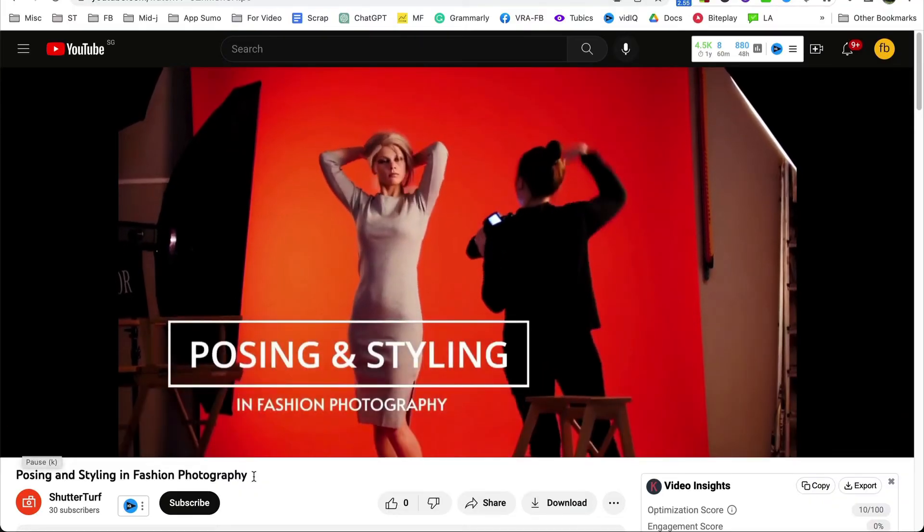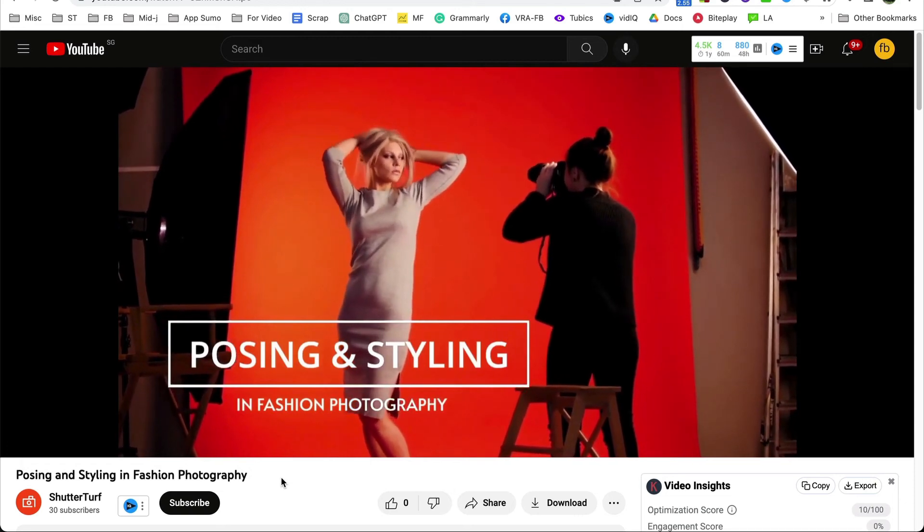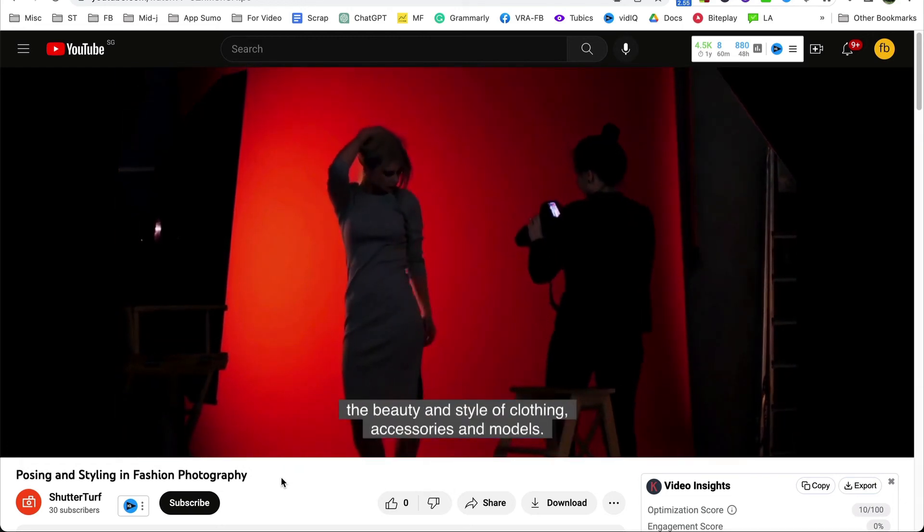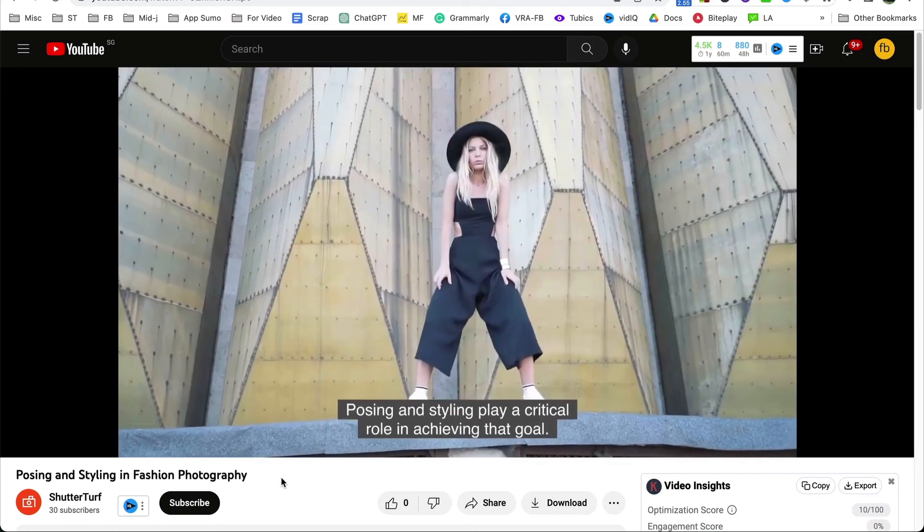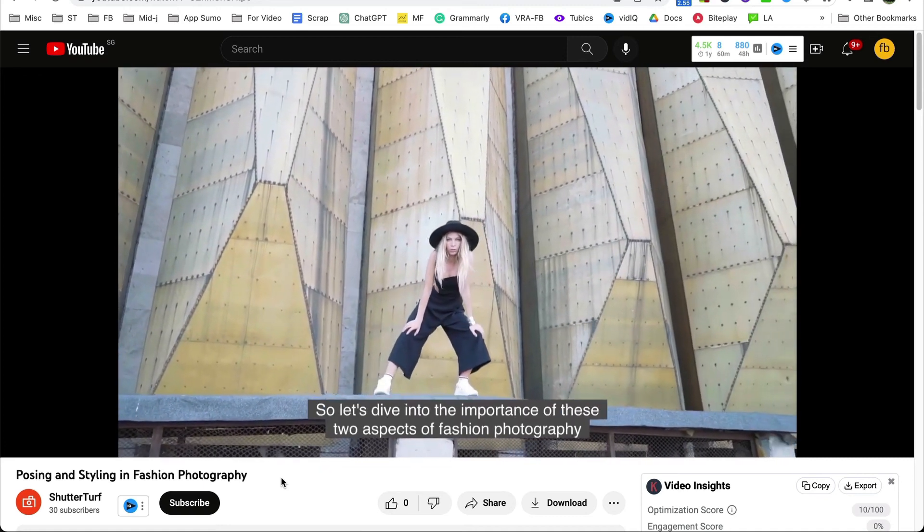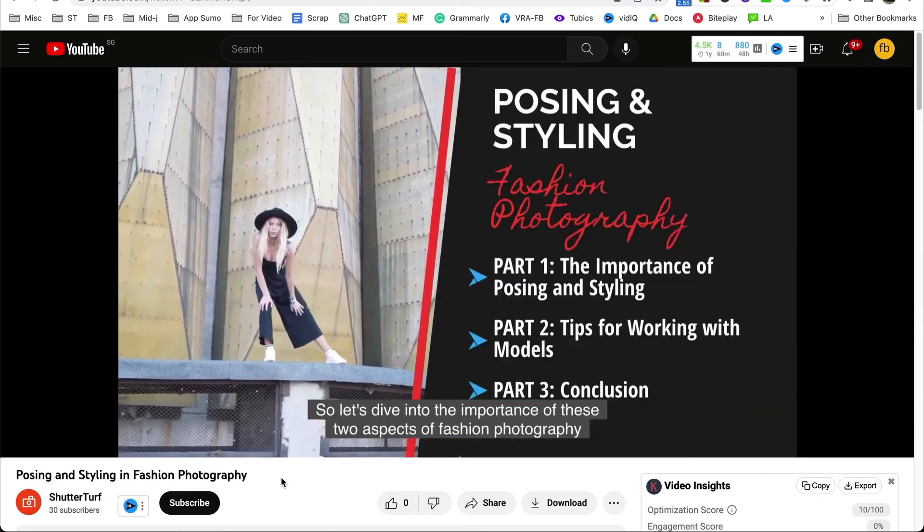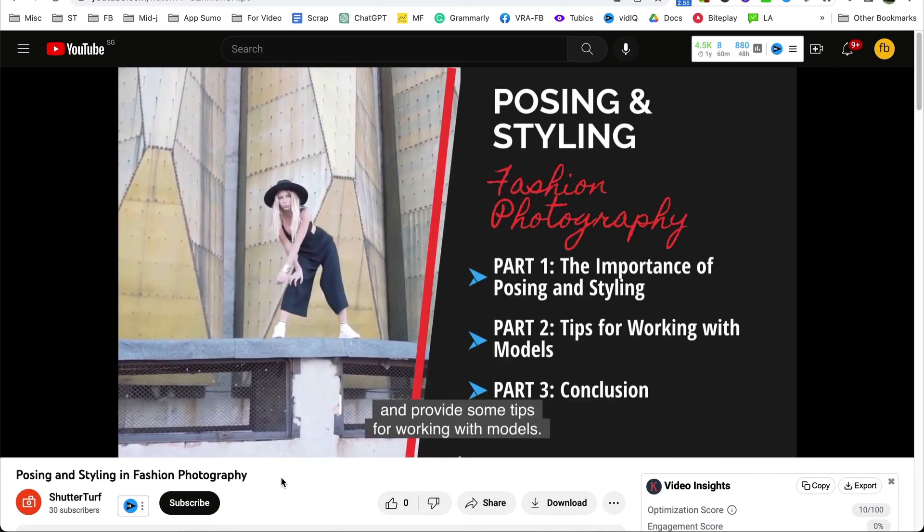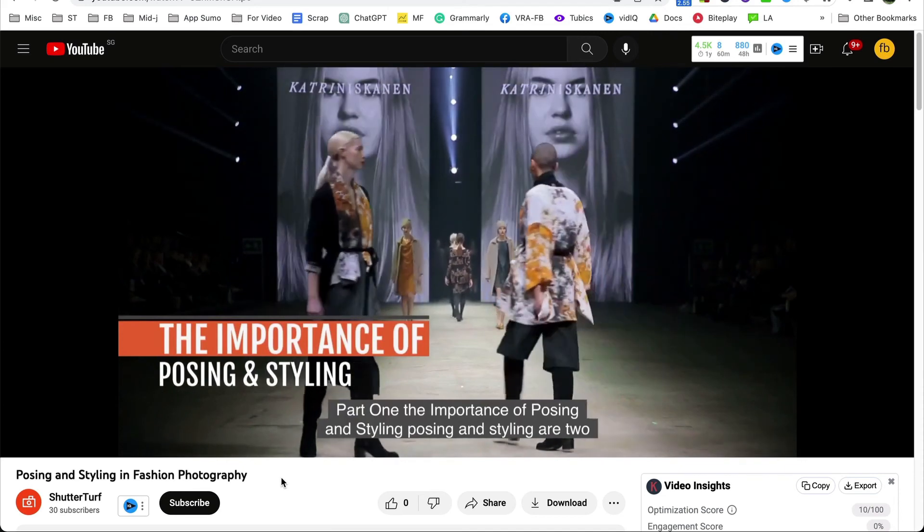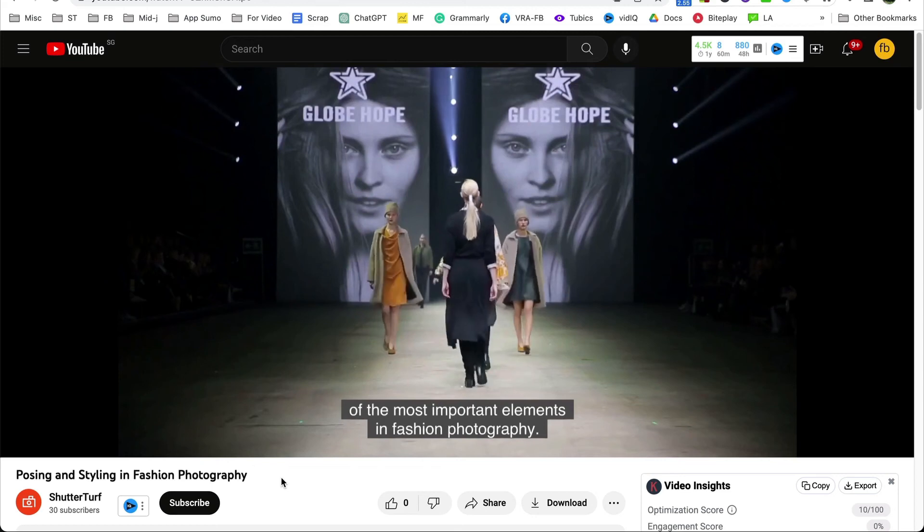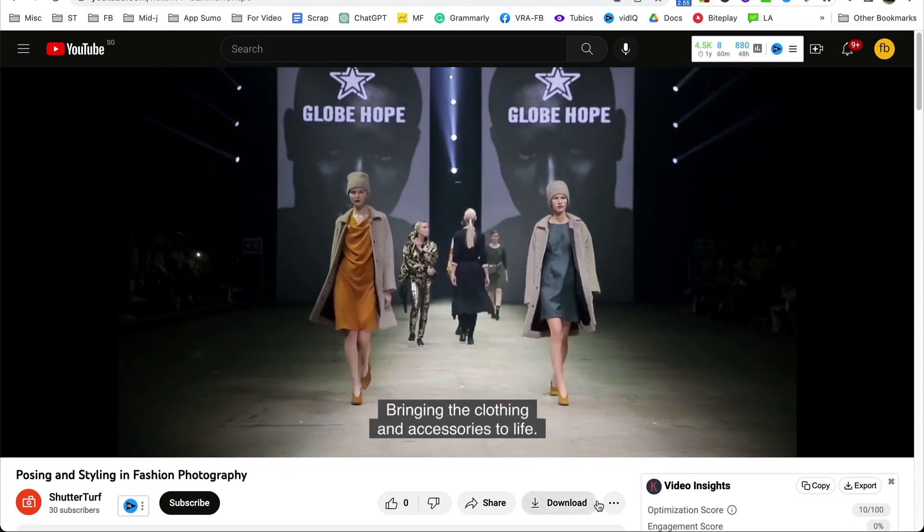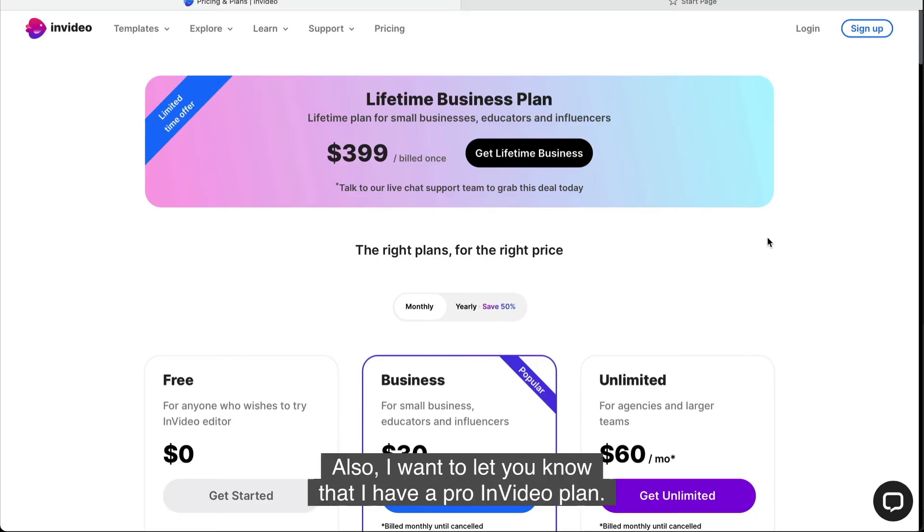Hello and welcome to this video on posing and styling in fashion photography. Fashion photography is all about capturing the beauty and style of clothing, accessories and models. Posing and styling play a critical role in achieving that goal. So let's dive into the importance of these two aspects of fashion photography and provide some tips for working with models. Part one, the importance of posing and styling. Posing and styling are two of the most important elements in fashion photography. A model's pose can convey a particular mood or emotion, bringing the clothing and accessories to life.